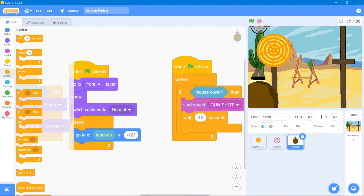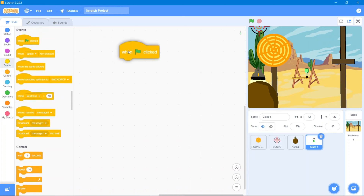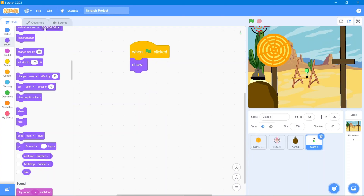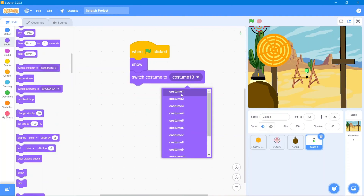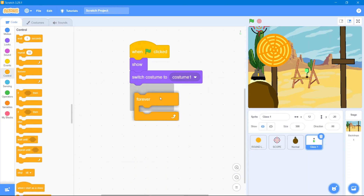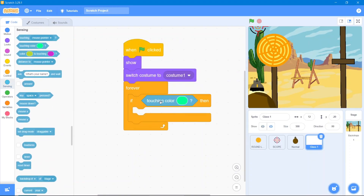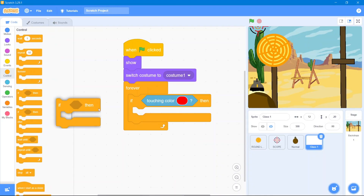Now we need something to shoot, so go to Upload Sprite and add some glasses. The code is: wherever I shoot this glass, it will break into shatters. Go to Events block 'when the flag is clicked', then Looks block — it will show. It has a lot of costumes so use 'switch costume to 1'. Go to Control block 'forever', then 'if-then'. Go to Sensing block and use 'touching color', which will be the color of our scope. Then another 'if-then'.